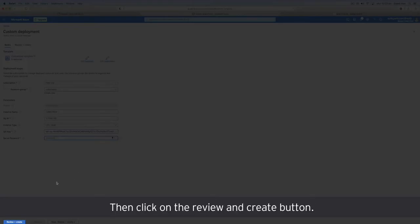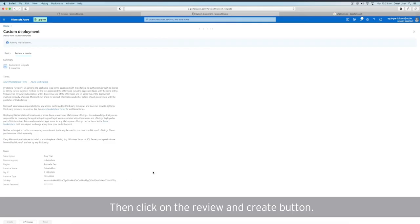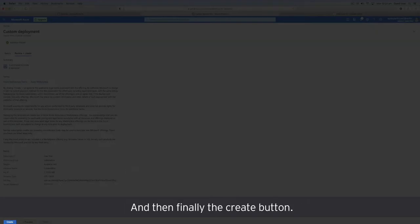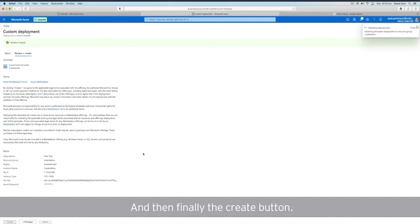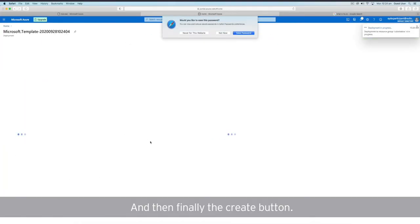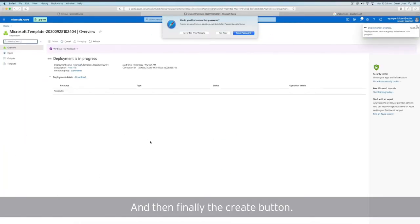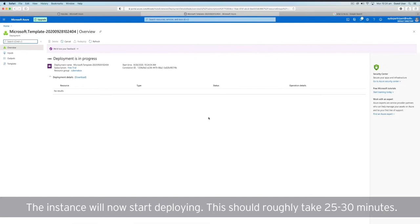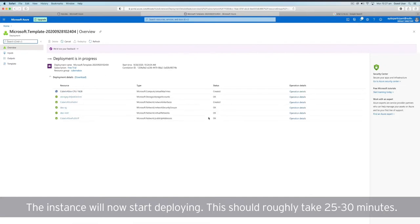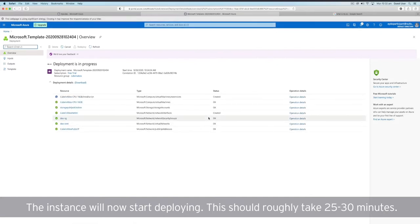Then click on the Review and Create button. And then finally, the Create button. The instance will now start deploying. This should roughly take 25 to 30 minutes.